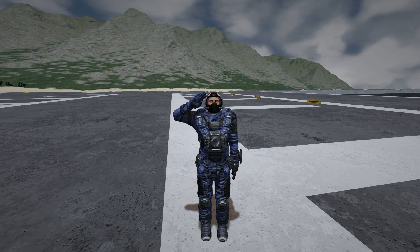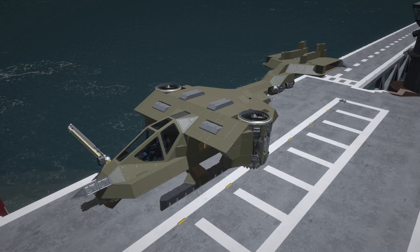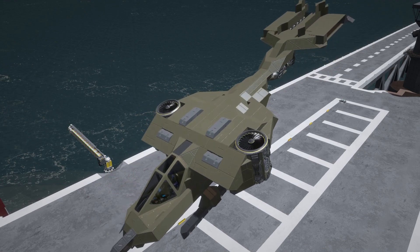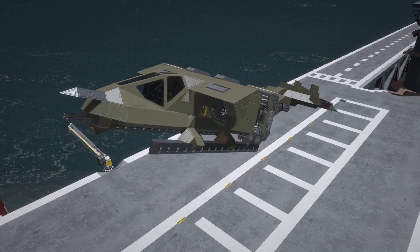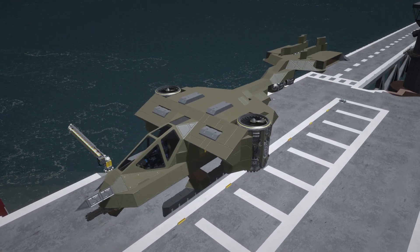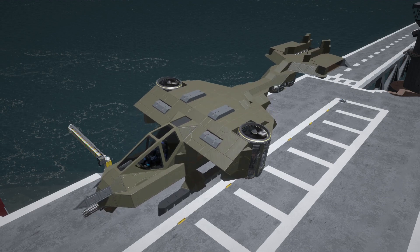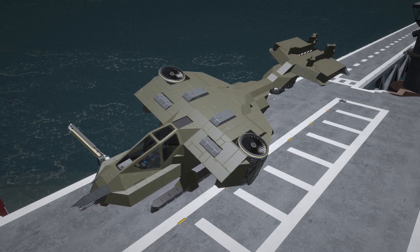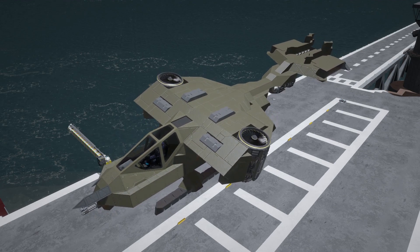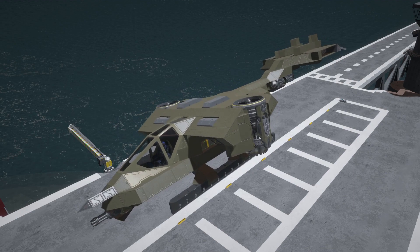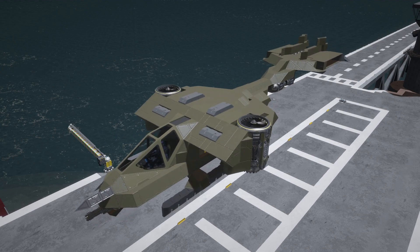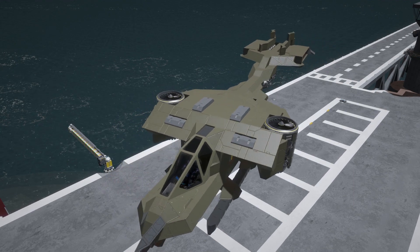First off, what are control surfaces? Simply put, it's what makes airplanes do airplane things such as pitch, roll, and yaw.